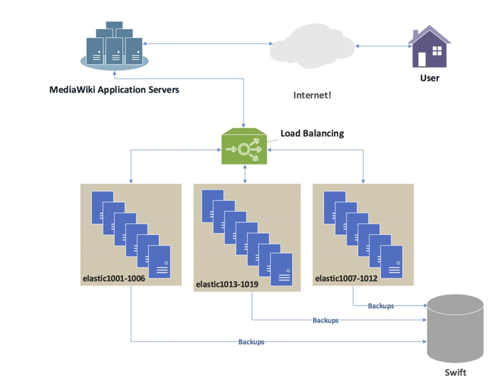Load balancing aims to optimize resource use, maximize throughput, minimize response time, and avoid overload of any single resource. Using multiple components with load balancing instead of a single component may increase reliability and availability through redundancy.